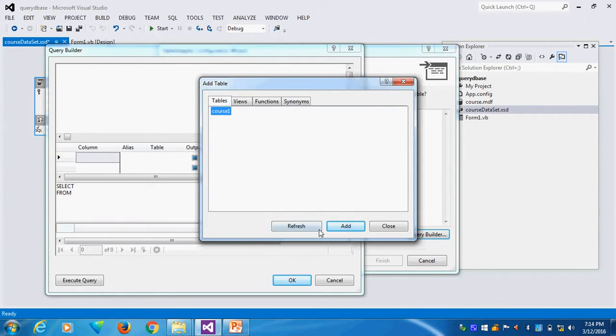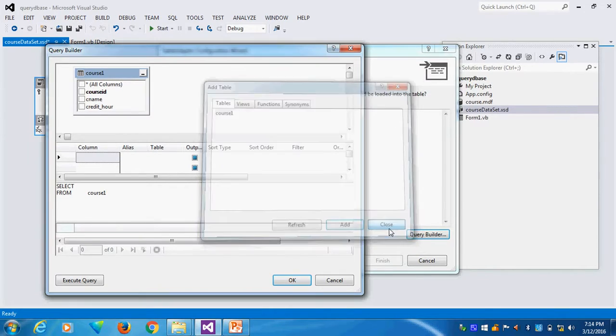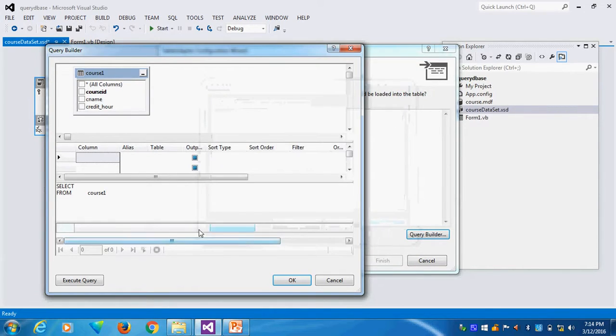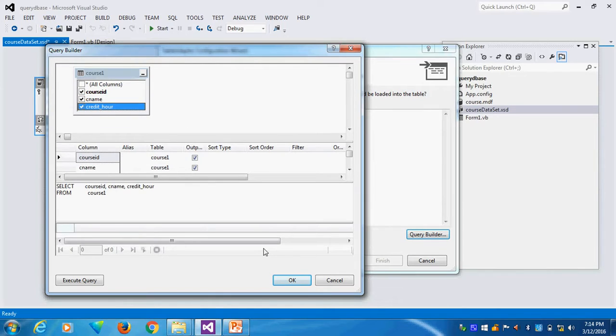There is only one table, course1. I will add the course1 table. I will close this one. I want to select all columns. Control M and create.